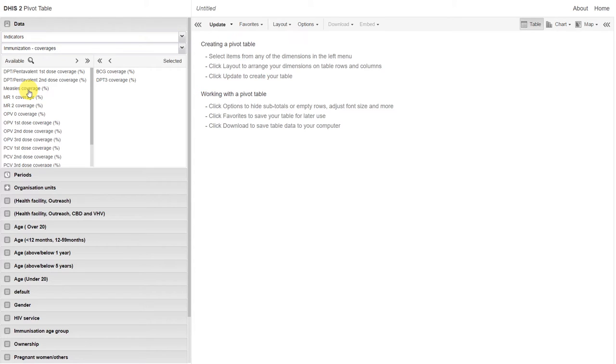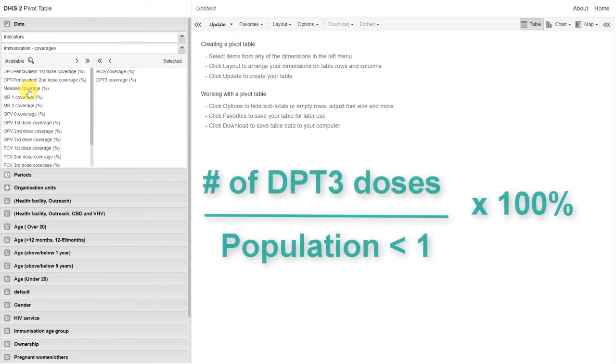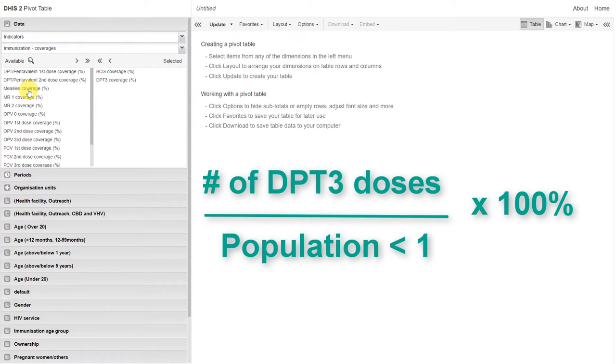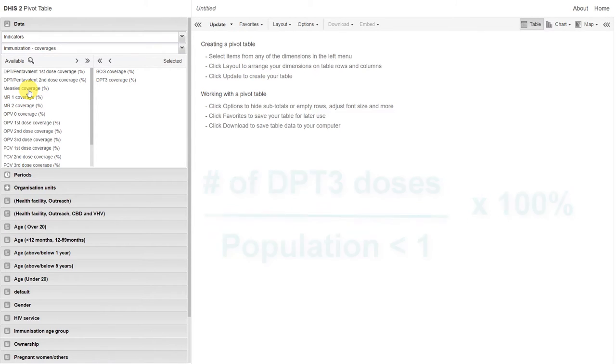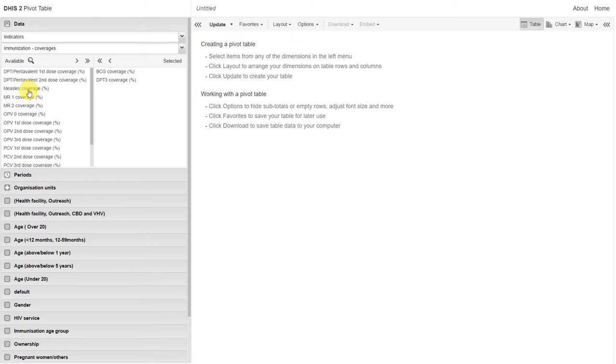DPT3 is very similar, except we substitute the number of DPT3 doses given for the BCG doses given. This is how indicators and data elements differ within DHIS2, and this is an important concept to ensure that these items are separated.